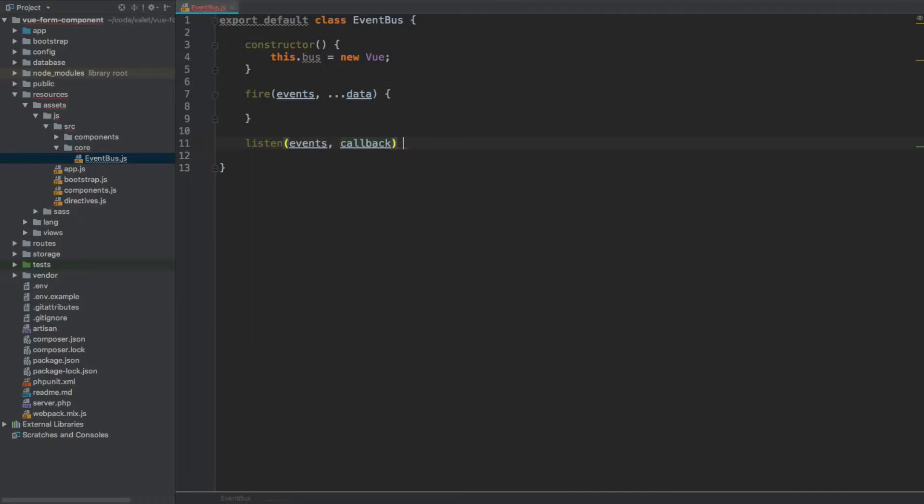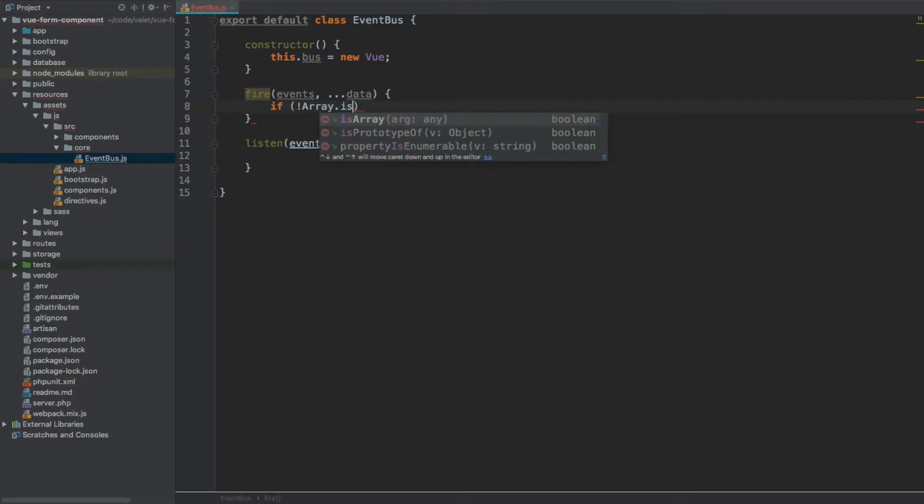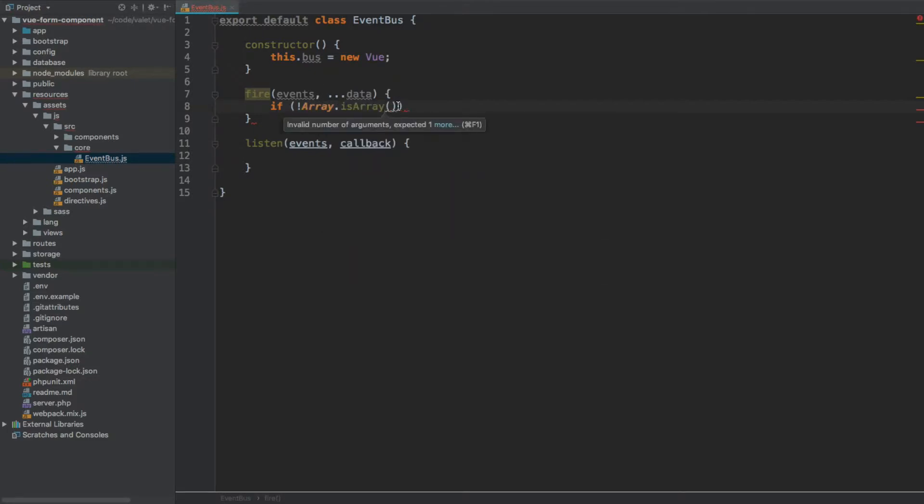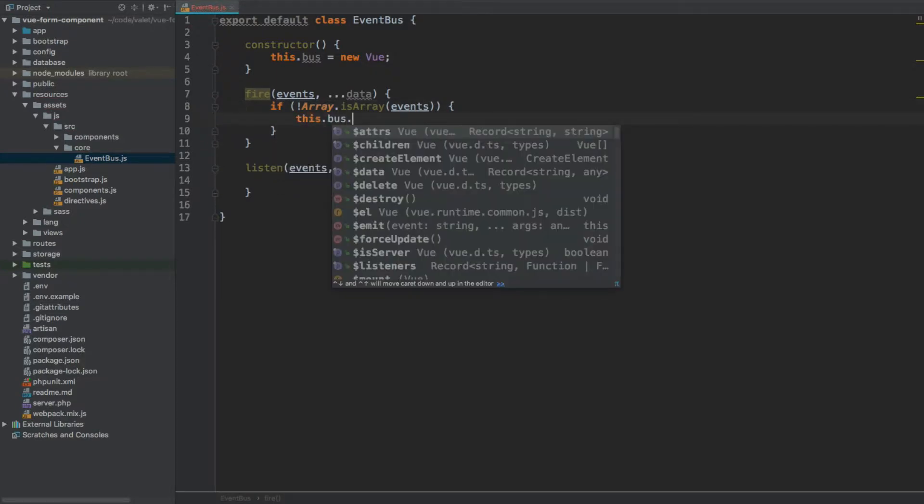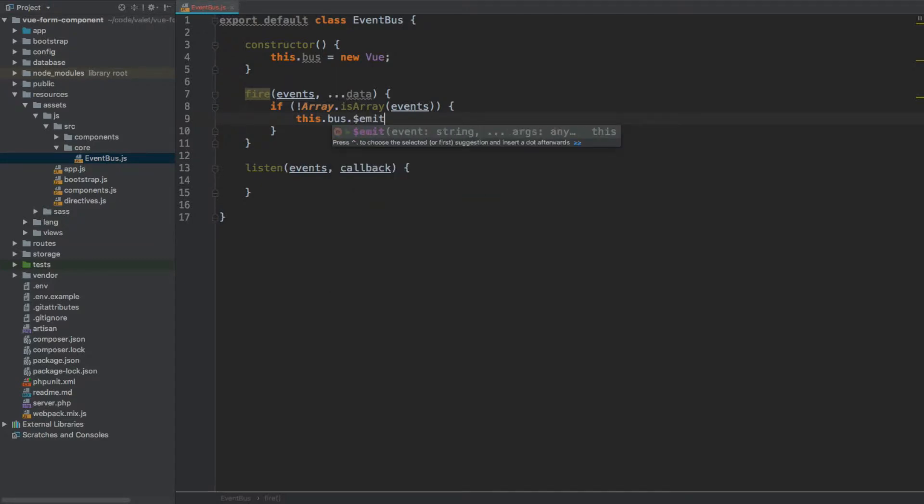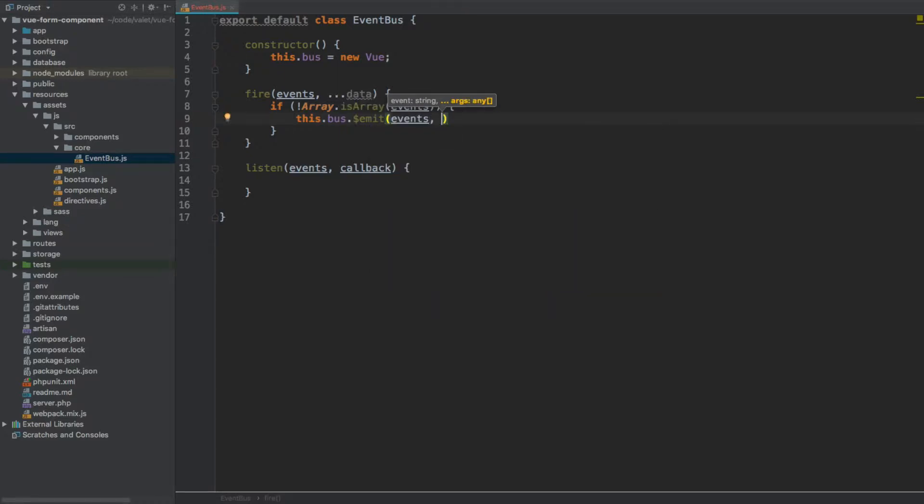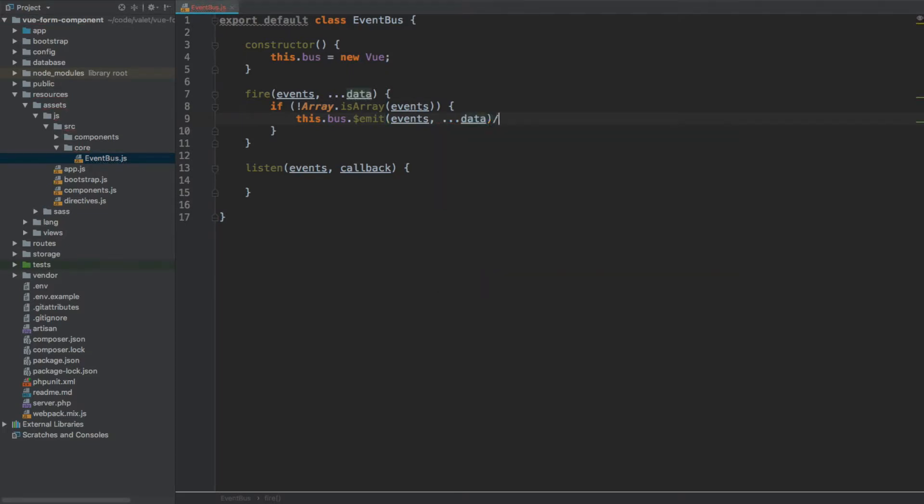So what we want to do when this event happens - let's first start with fire. Here we're going to first check if the events argument is of the array type. So if, and we're actually going to check against it - so isn't array, is array. We're using the global Array object and we're checking isArray, and we pass events as argument. And if it isn't, we're simply going to use this.bus, and because it's a Vue instance we have access to the emit method, and we can dispatch it with the events and then the data. Here I've used spread syntax to allow an iterable expression to expand into multiple arguments.